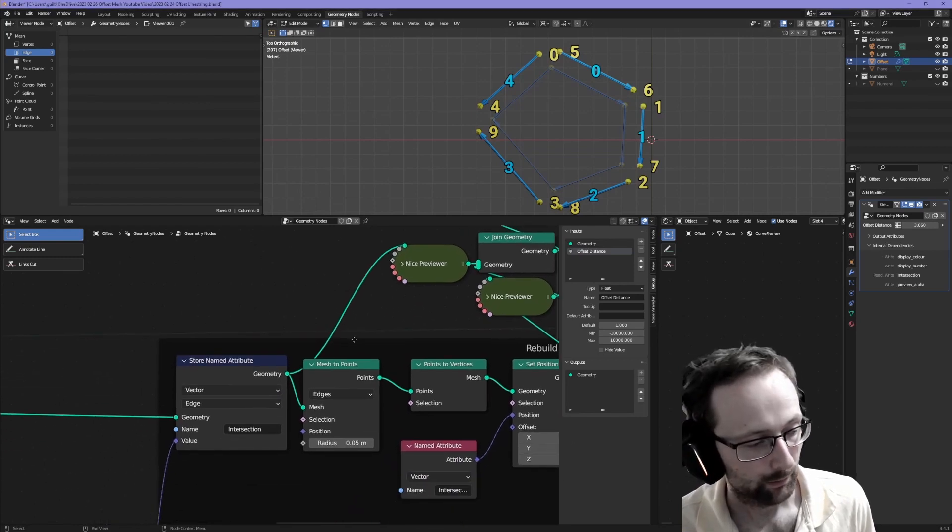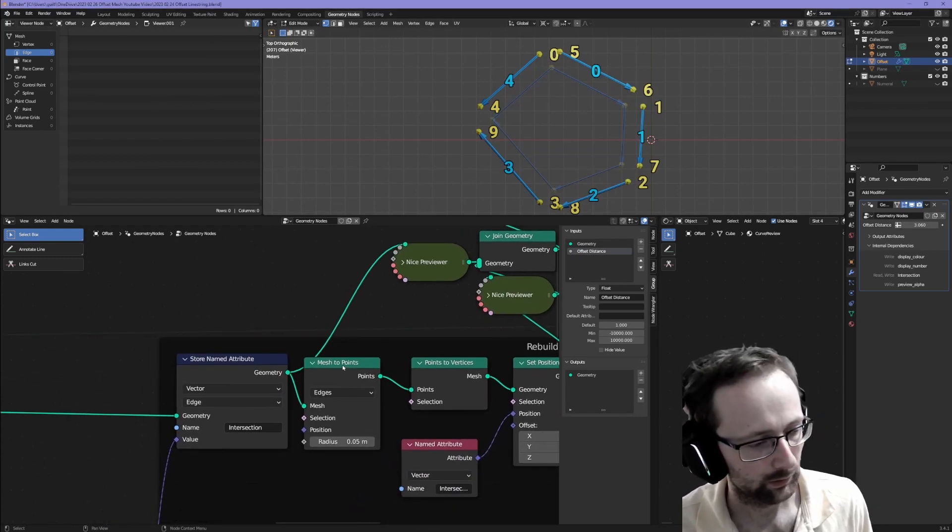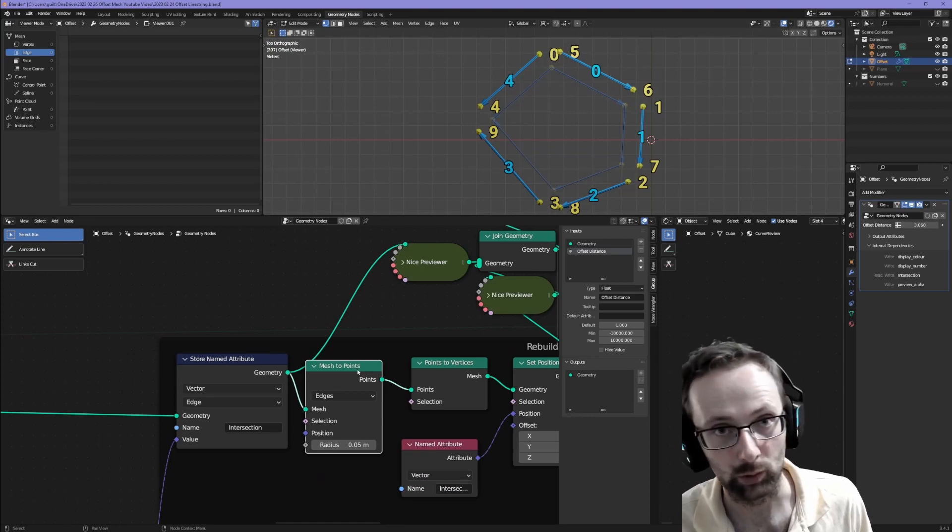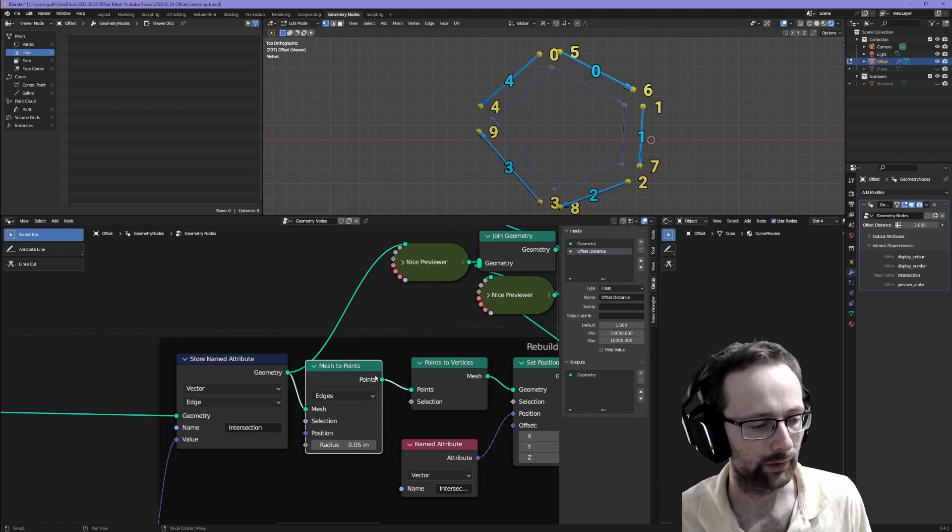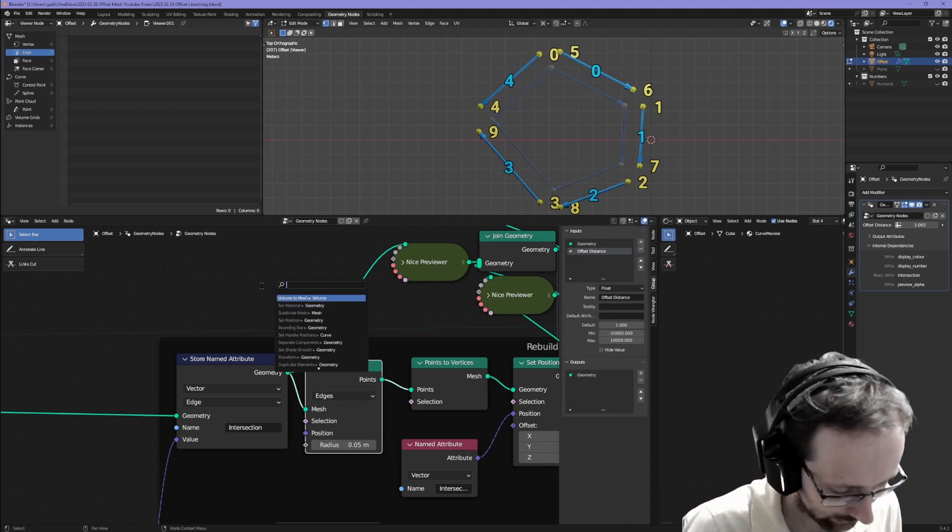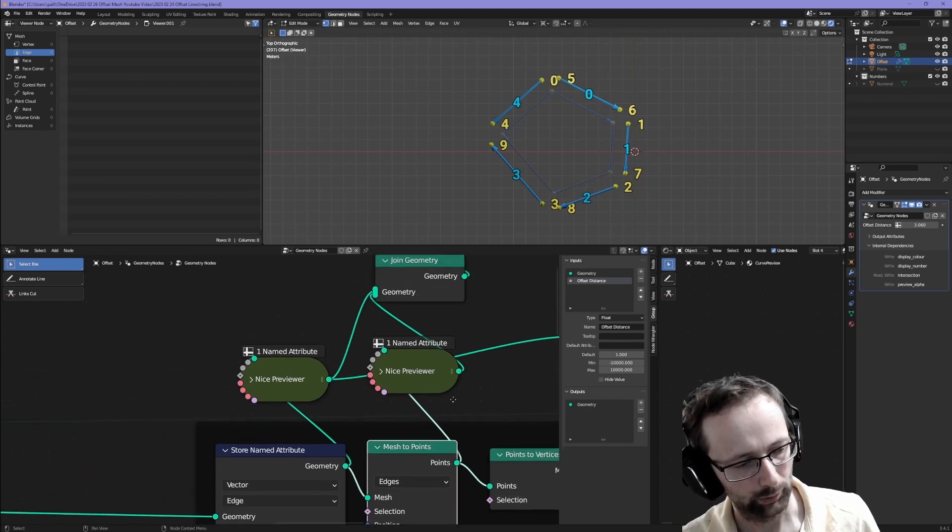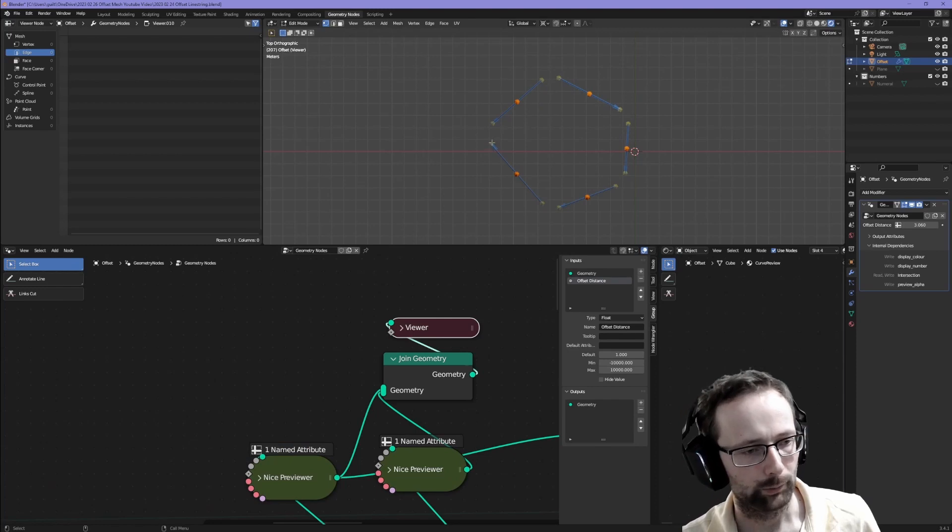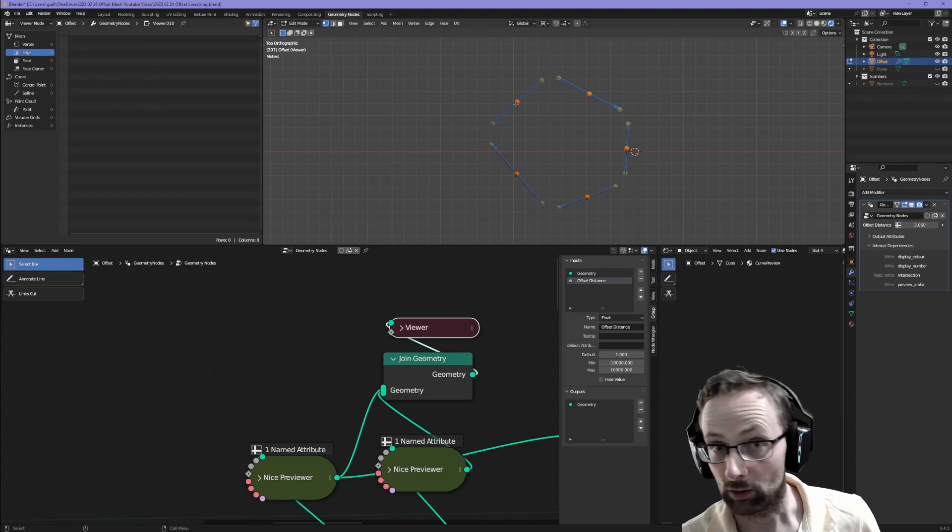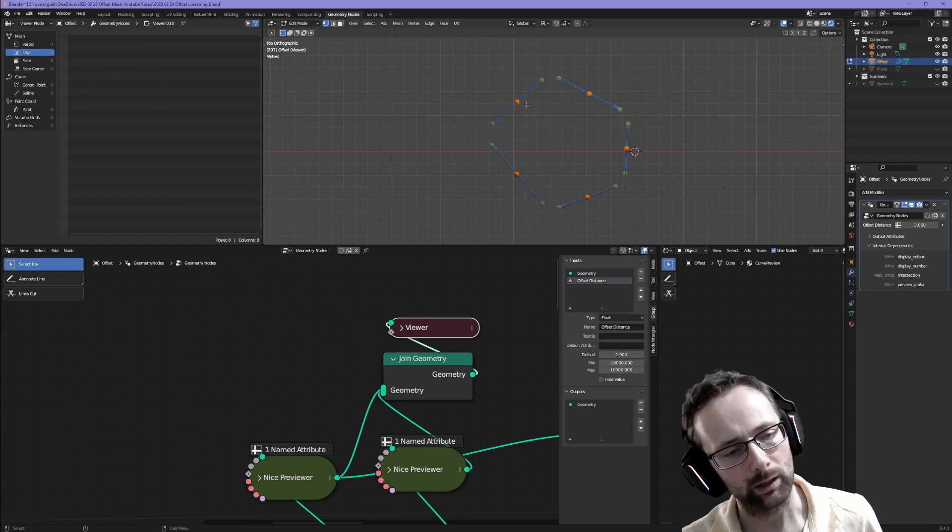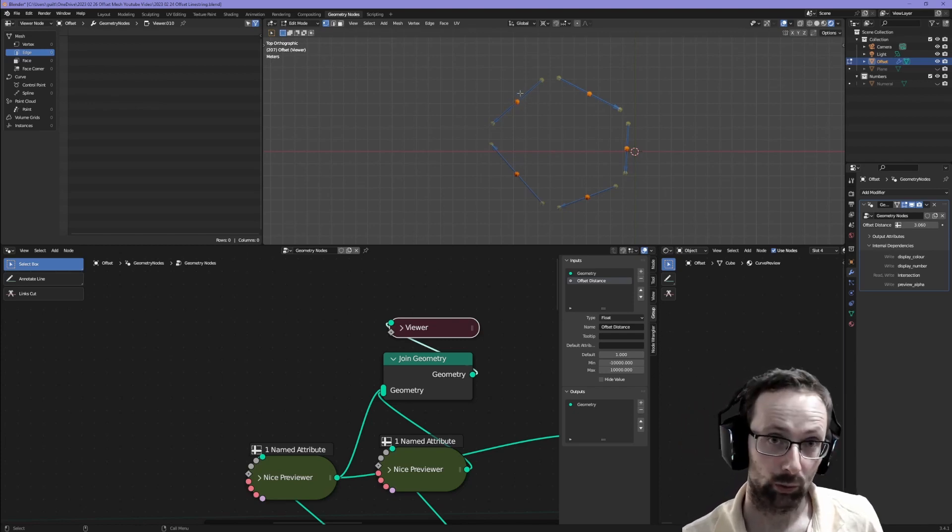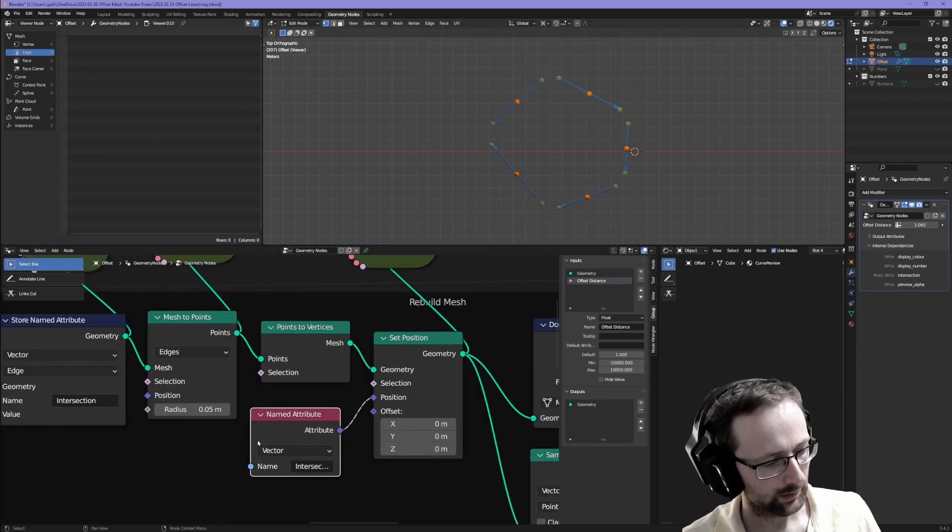Now that each edge remembers the intersection point it's associated with, we can use this node called mesh to points. We can tell it that we want to convert each edge to a point. What that will do is create a point at the midpoint of the edge. If I turn on the viewer connected to the output of mesh to points, we see something that looks like this. Our old mesh, shown in semi-transparent, has been converted into these orange points.